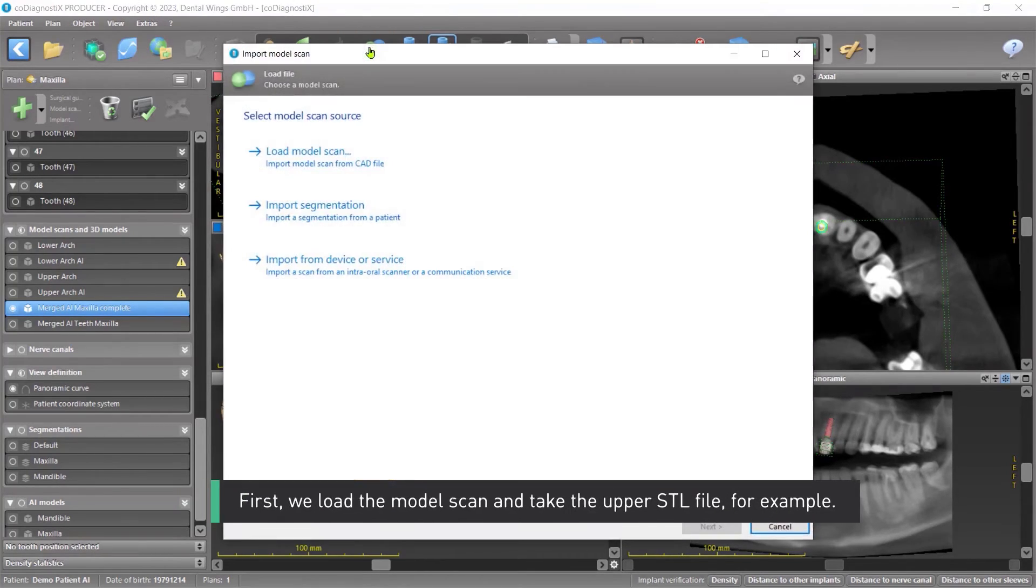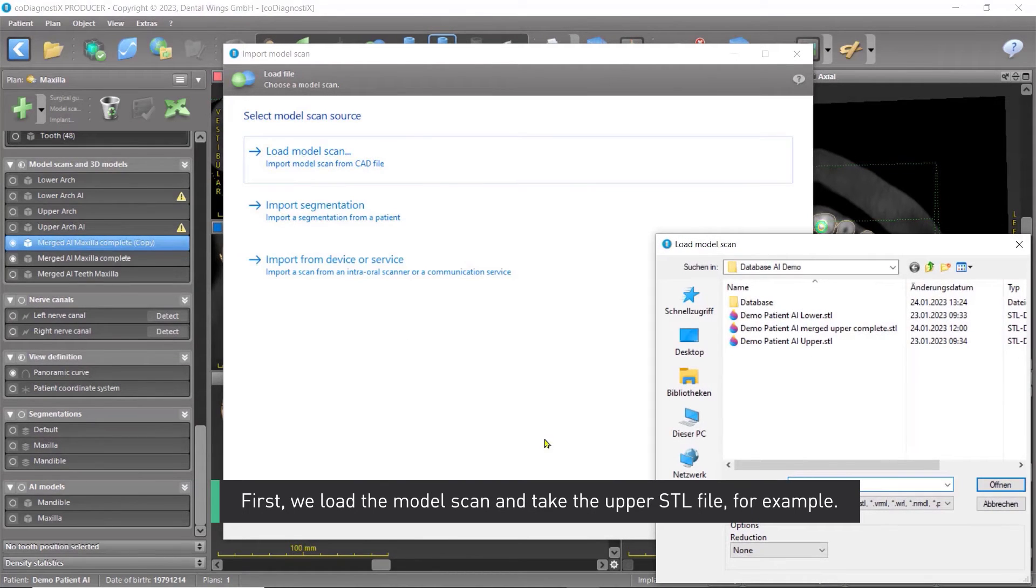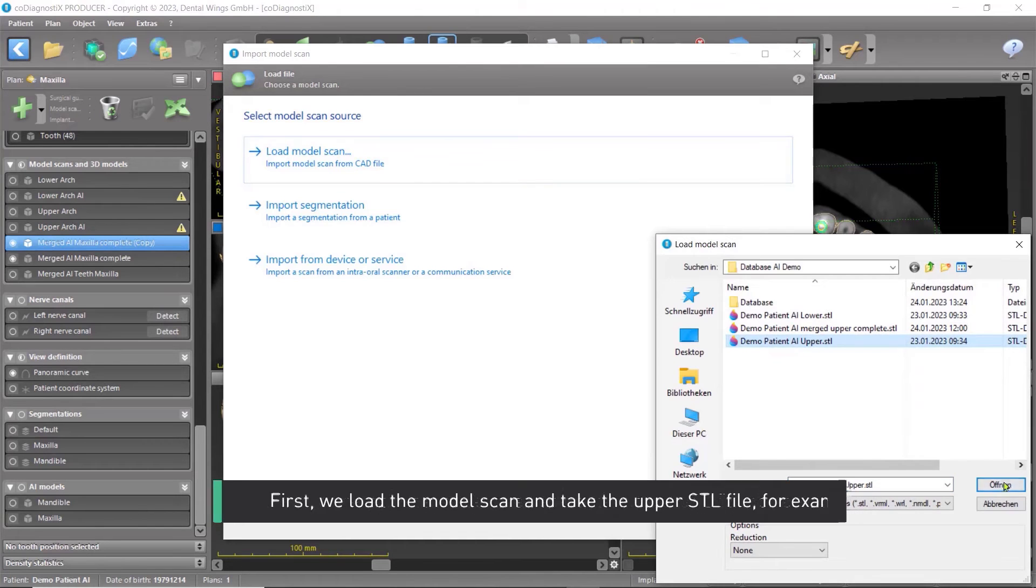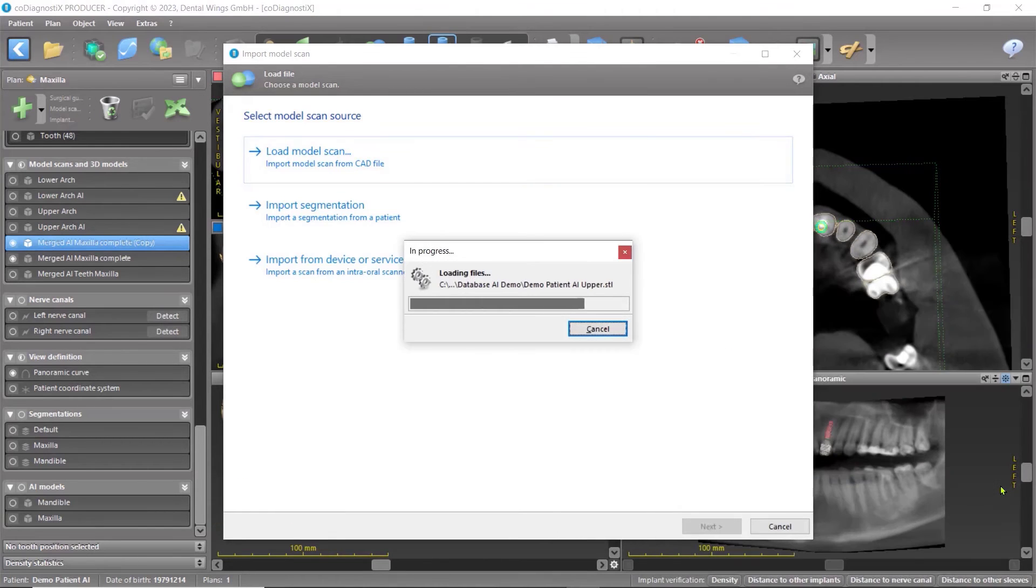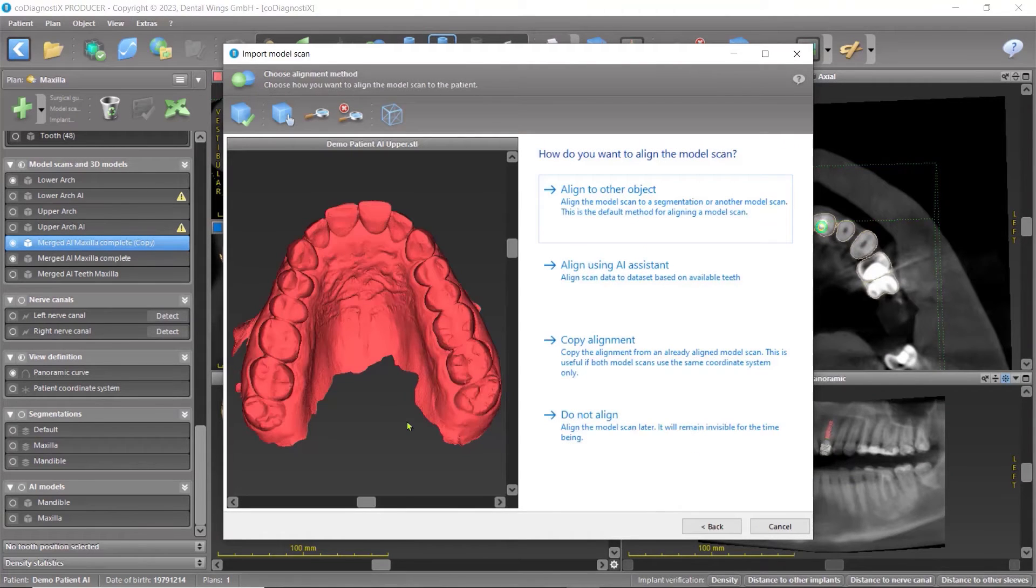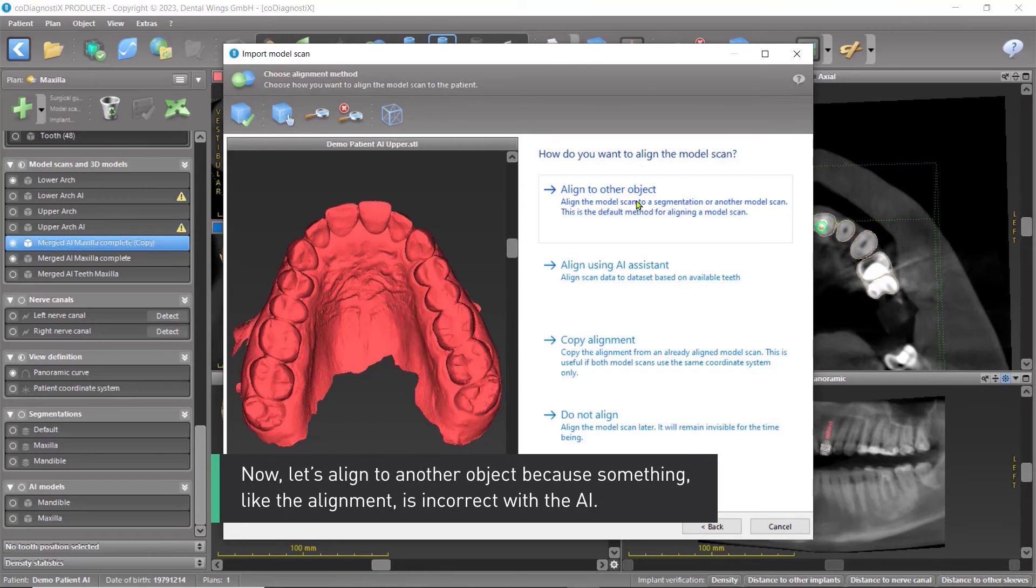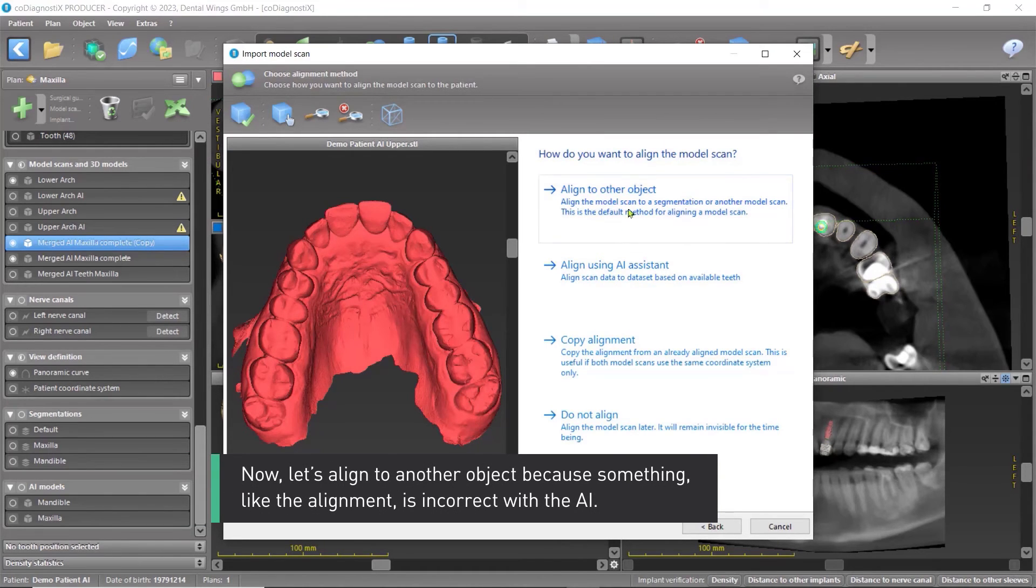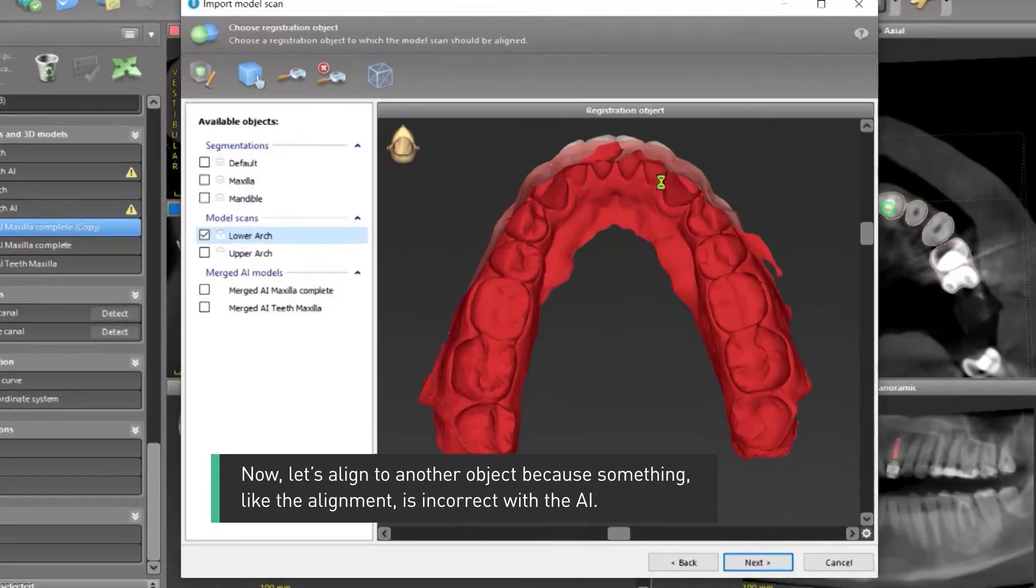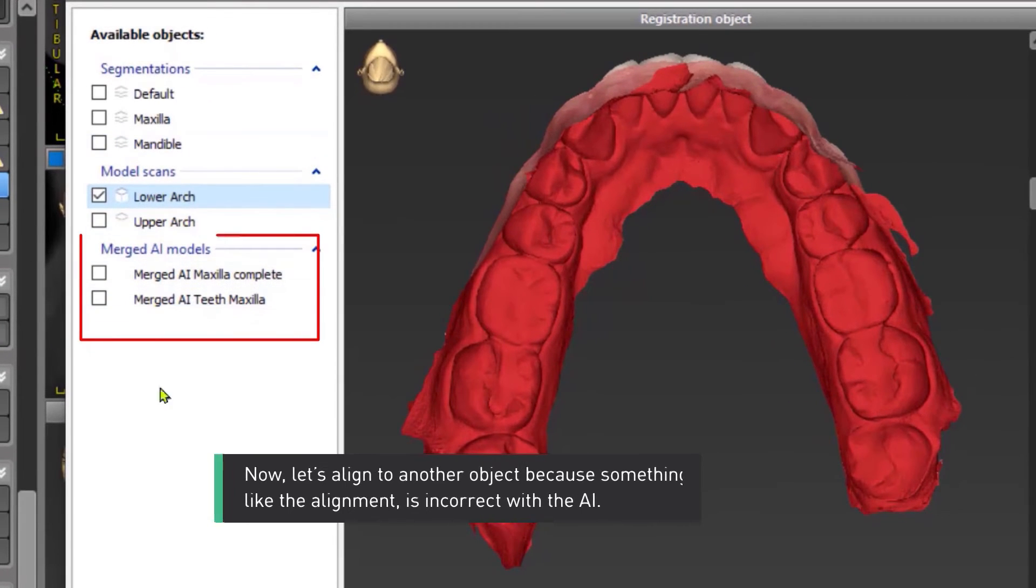First, we load the model scan and take the upper STL file, for example. Now, let's align to another object because something, like the alignment, is incorrect with the AI.